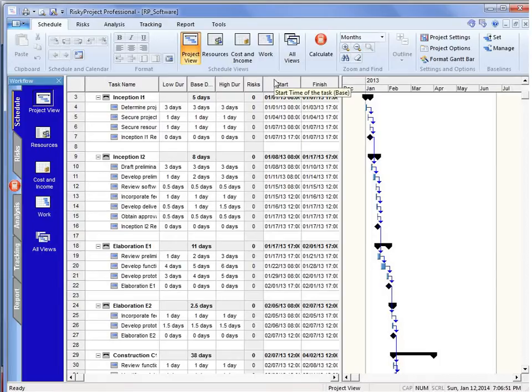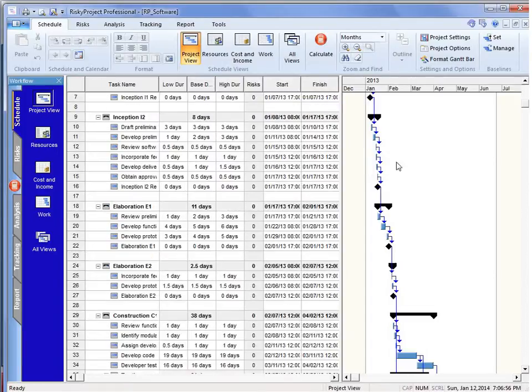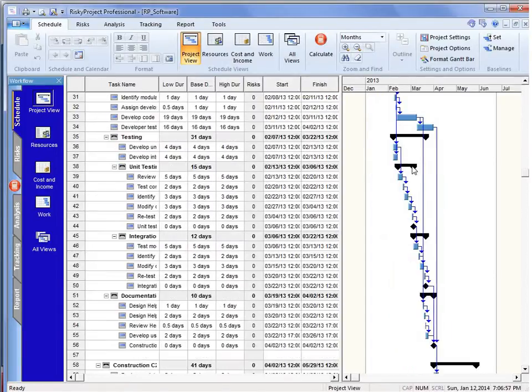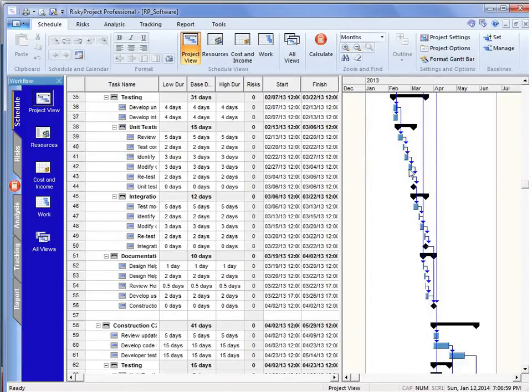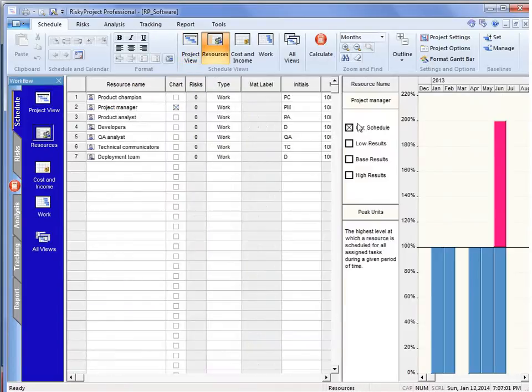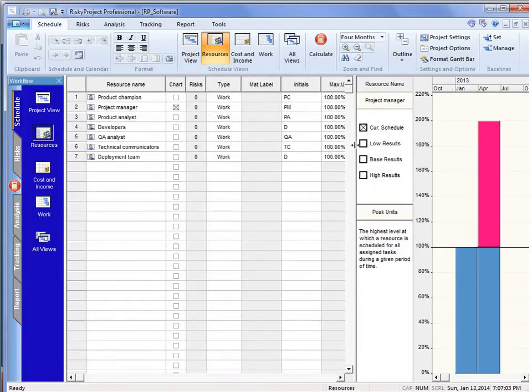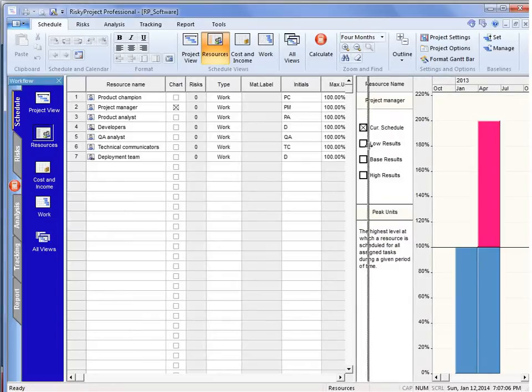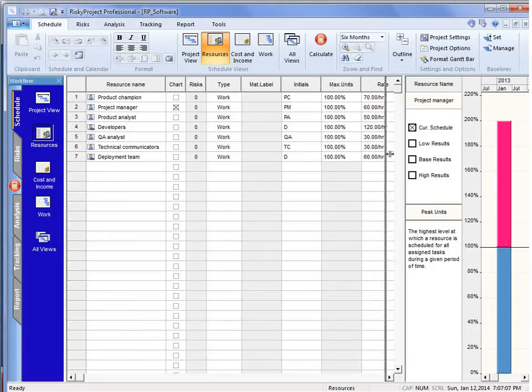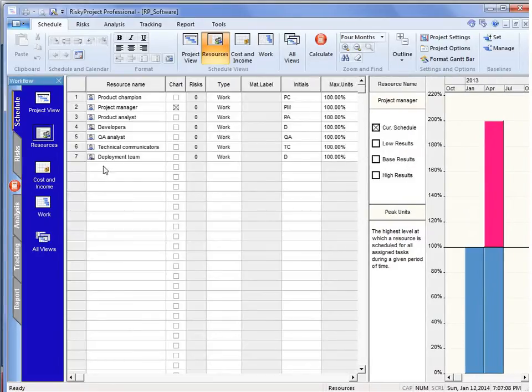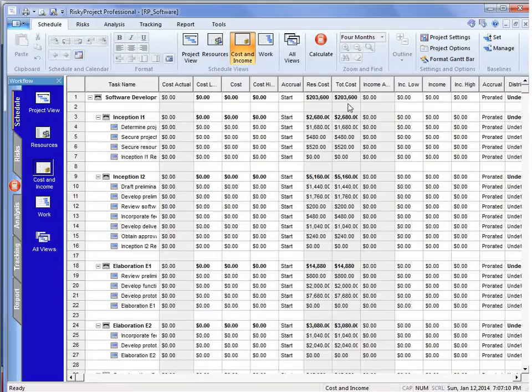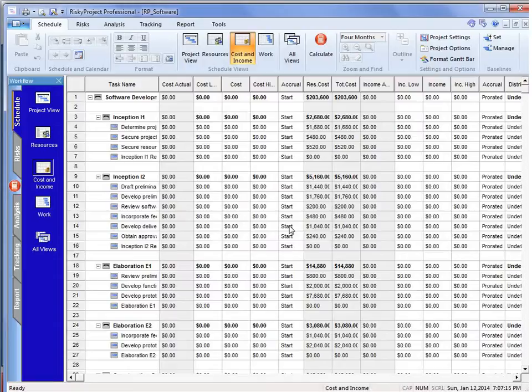So if you look in RiskyProject, we have a software development schedule here with multiple phases, construction. We have some resources that are associated, that have been assigned to various activities with costs. We don't have any fixed costs in this one, so all the costs are being resource-driven. So the risk will be time-dependent costs.